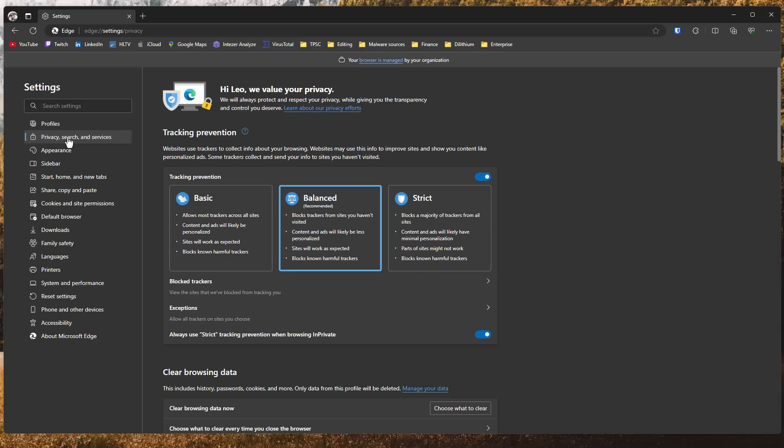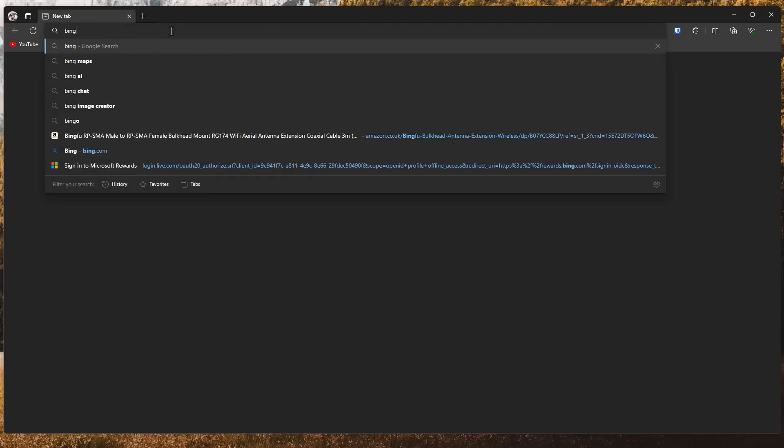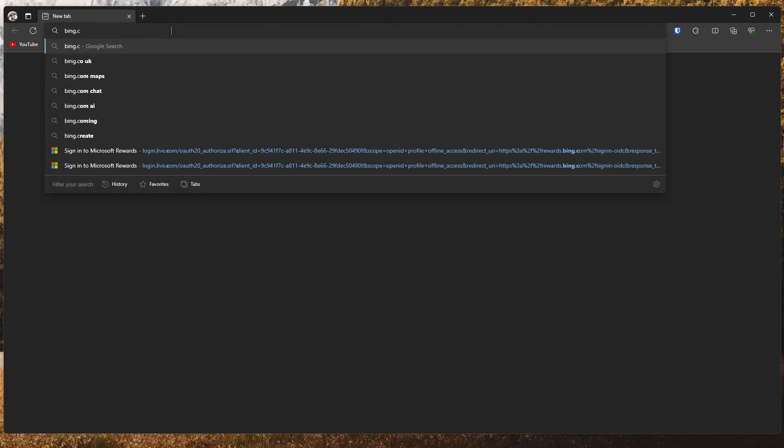We've got a completely blank new tab page. If this is not working for you, it's probably just because of the cache, and then you can go ahead and clear your browsing data. The best part of this is the useful things about Microsoft still work.